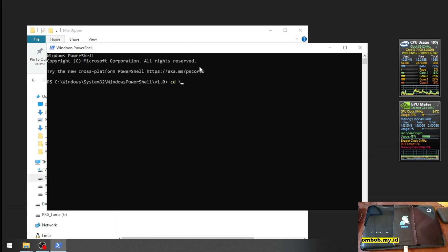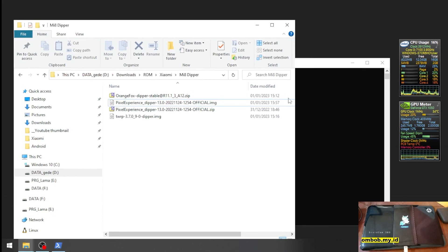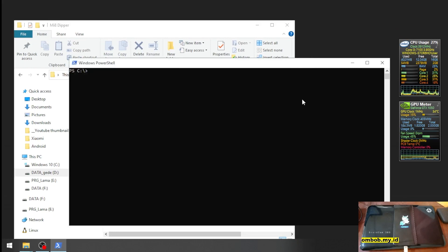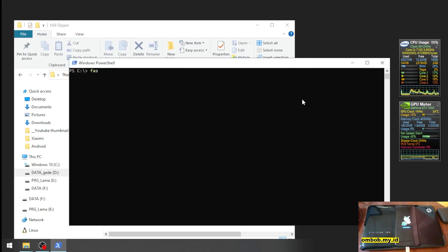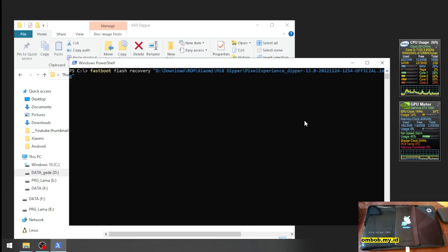Now let's type the command: 'fastboot flash recovery', and then simply click and drag the custom recovery file onto the terminal. Hit Enter.